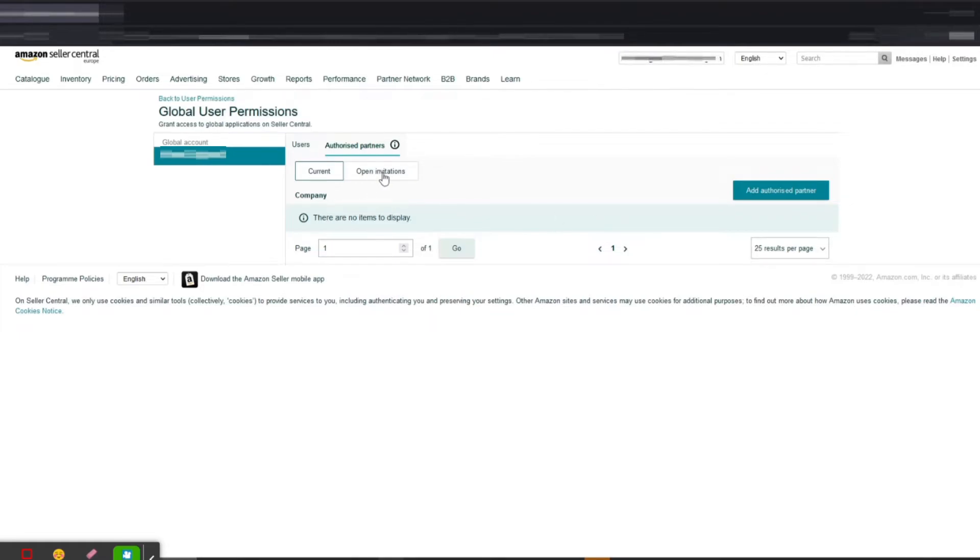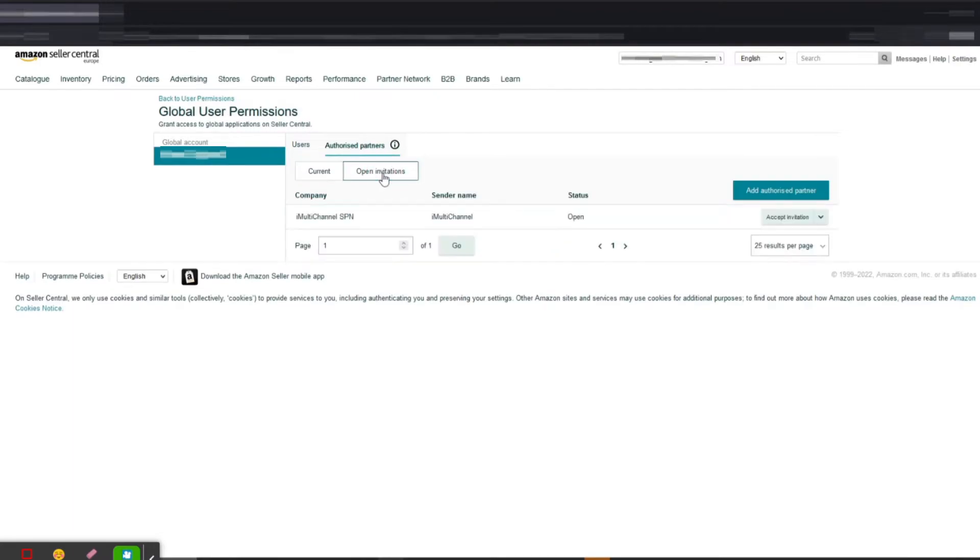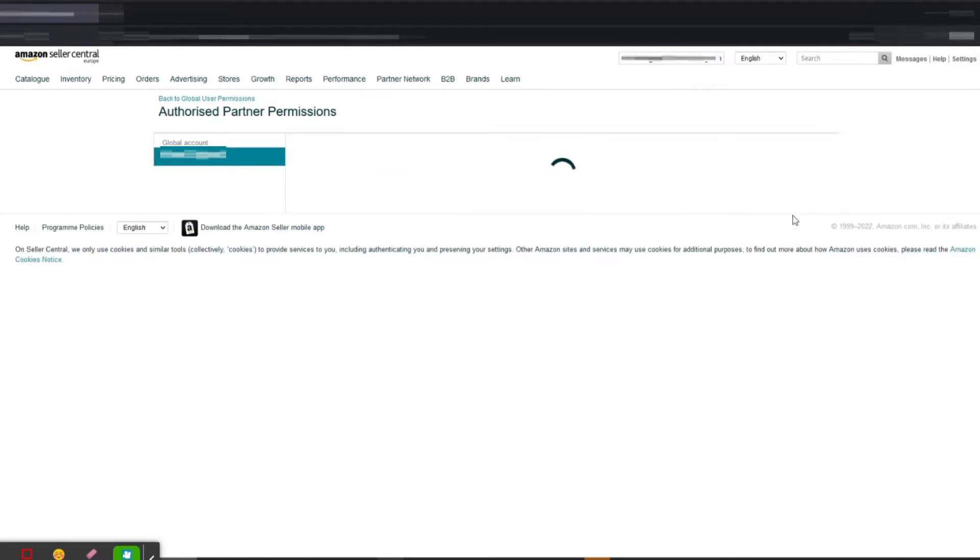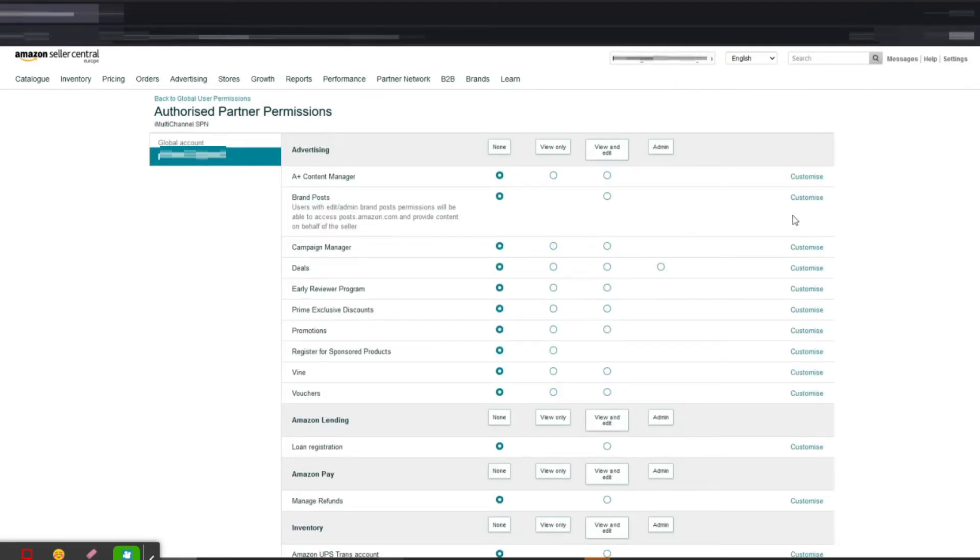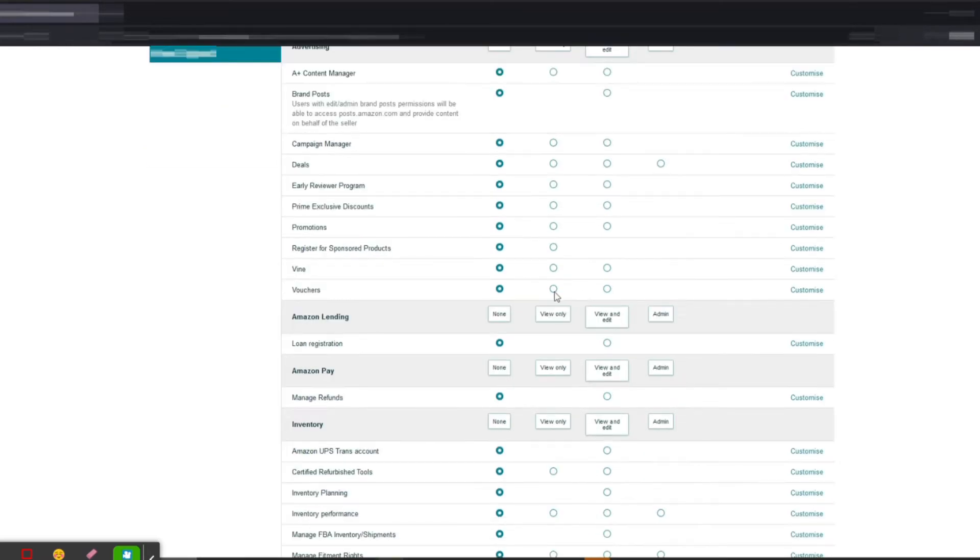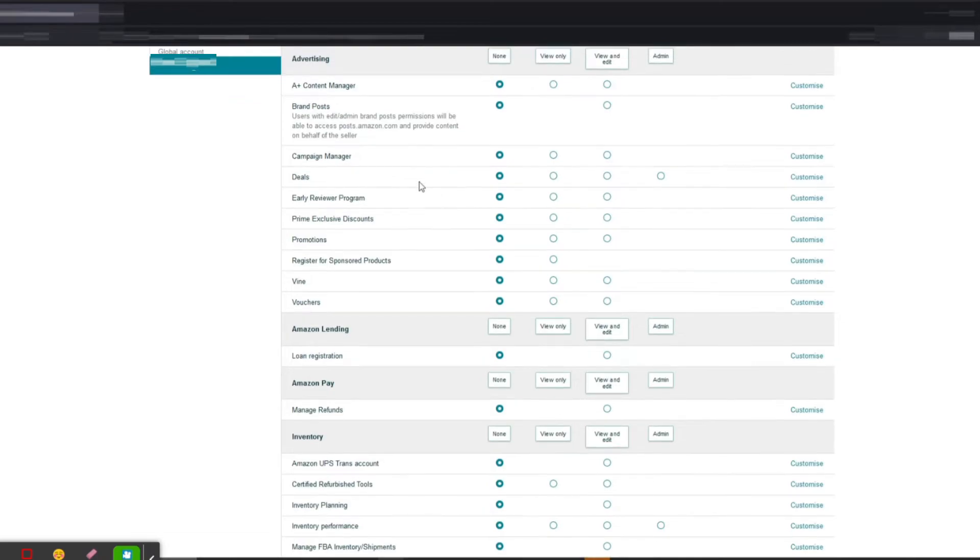...if you come under Open Invitations, you will be able to see the accept invitation. So that's what you have to do. You just have to click Accept and then assign whatever areas that you want to open the access to that service provider network. In this case, we just want to provide A+ content...